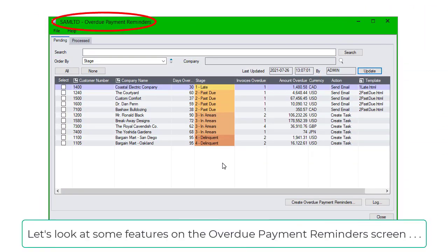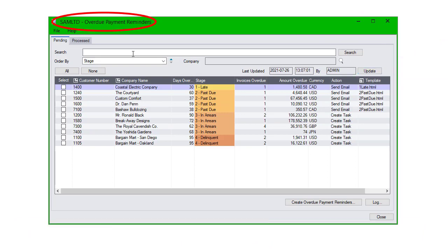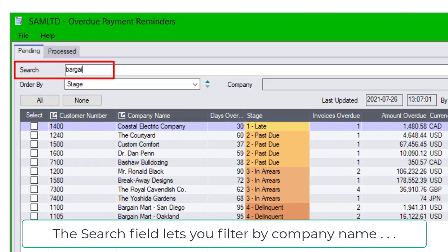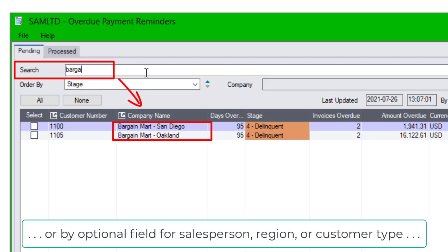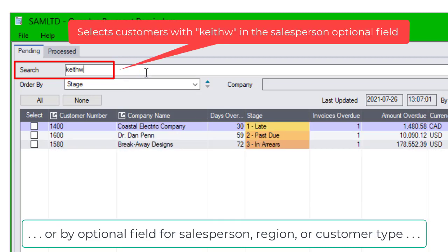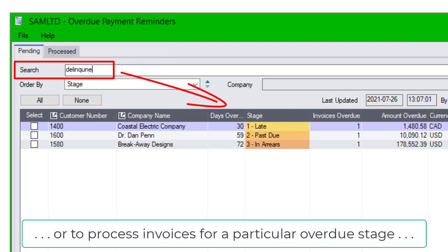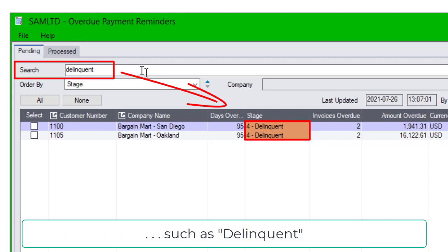Let's look at some features on the Overdue Payment Reminders screen before we create payment reminders. The Search field lets you filter by company name, or by optional fields for salesperson, region, or customer type, or to process invoices for a particular overdue stage, such as delinquent.